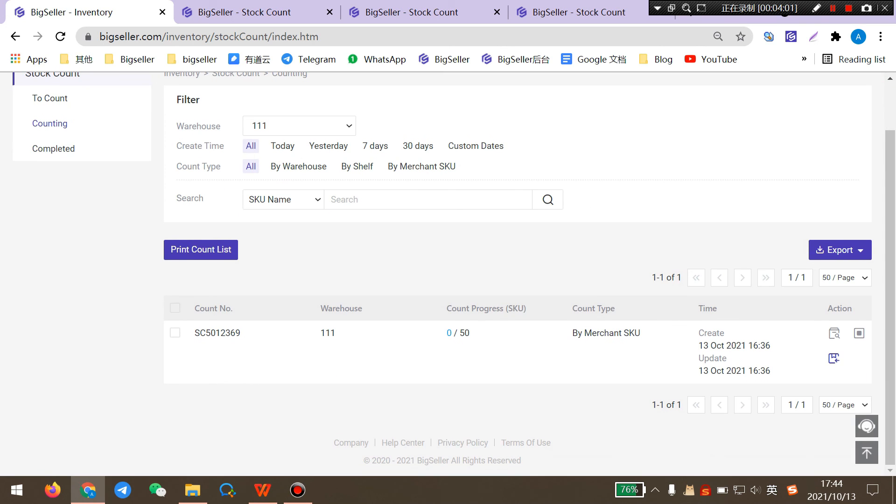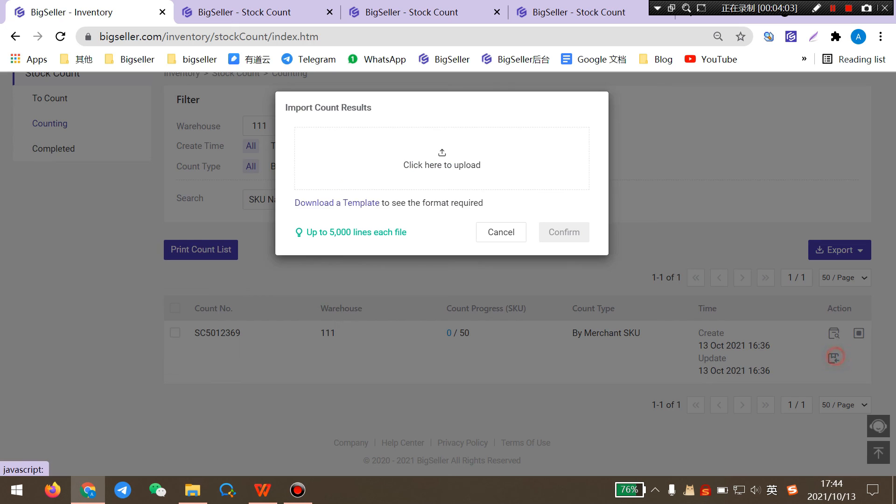Also, in counting you can also import the counting to BigSeller and BigSeller will update the counting results.